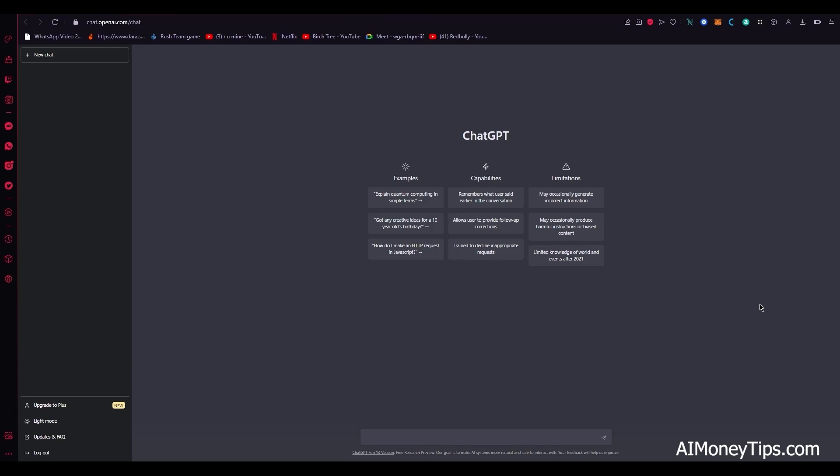That only happens when maybe the capacity is at full or that could happen if the servers are down. So if the servers are down, then nothing can be done about it.